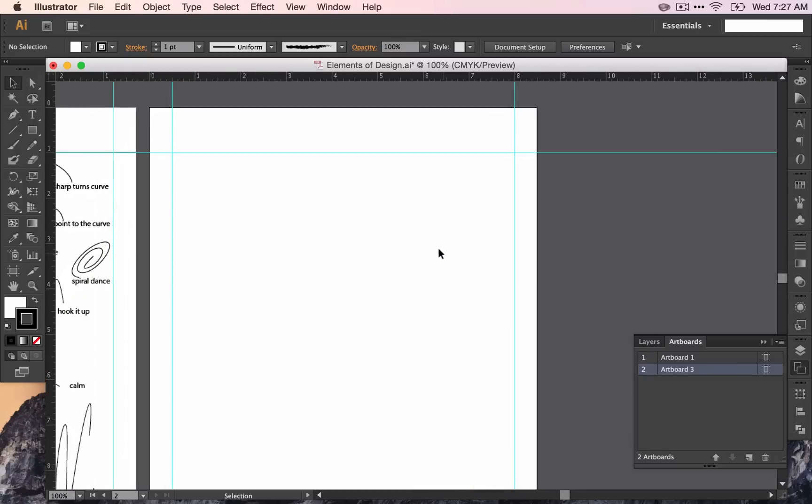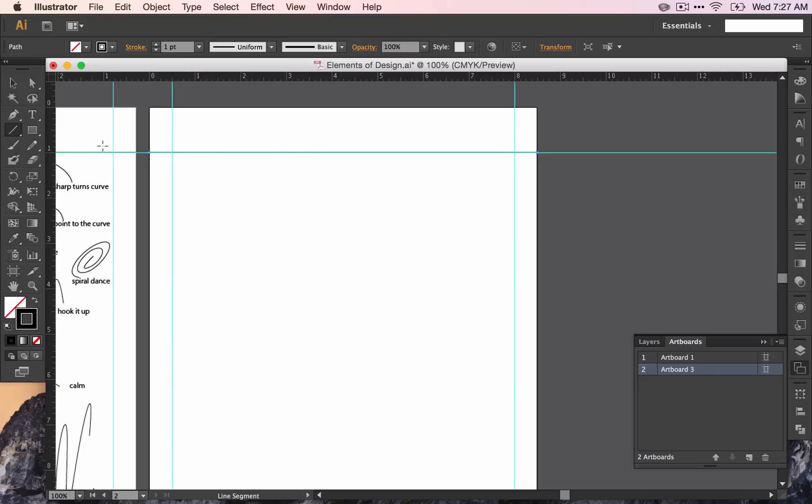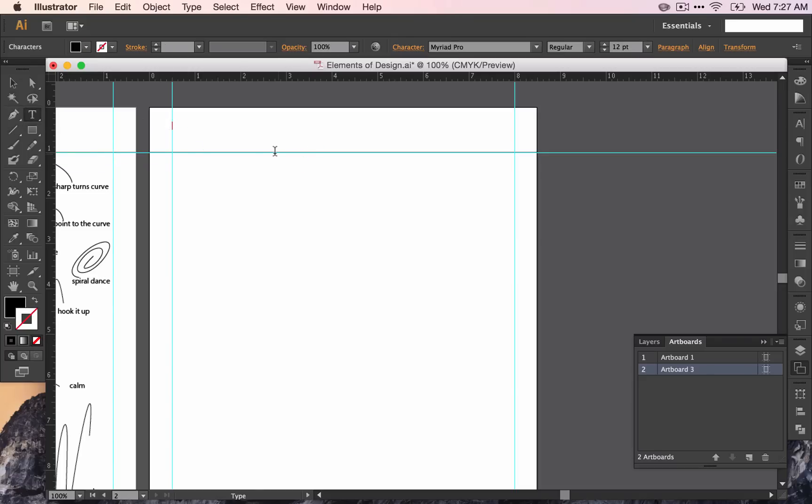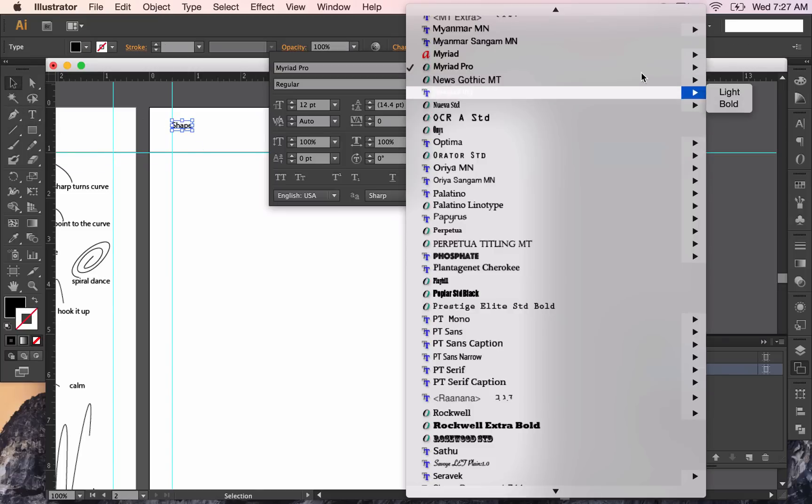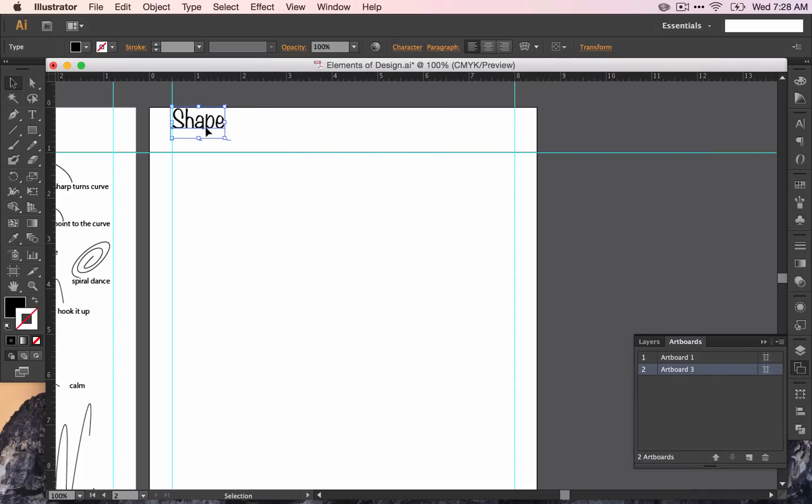Now we're going to get our line, drag it across our guide, hold down Shift to keep it from being not straight, and type the word shape on the guide. Go ahead and change the font, and make the size 36 point, and then move it down to be on the line.